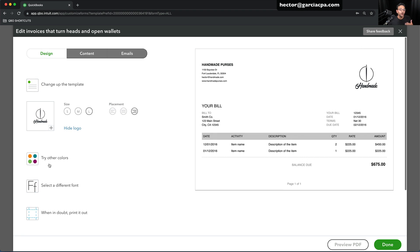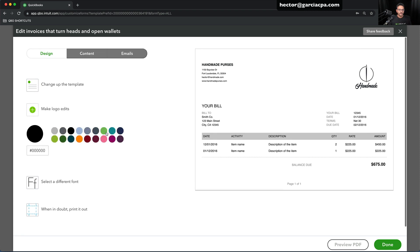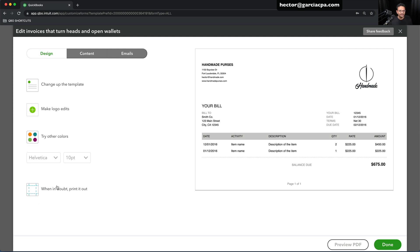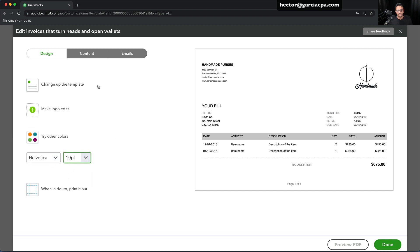Let's say I want to change the overall color. I click on Try a Different Color — let's make this one maybe a gray or black, so I get to choose what that looks like. I have a little bit of flexibility with the font style and font type, and that's really the most you can do on this front.